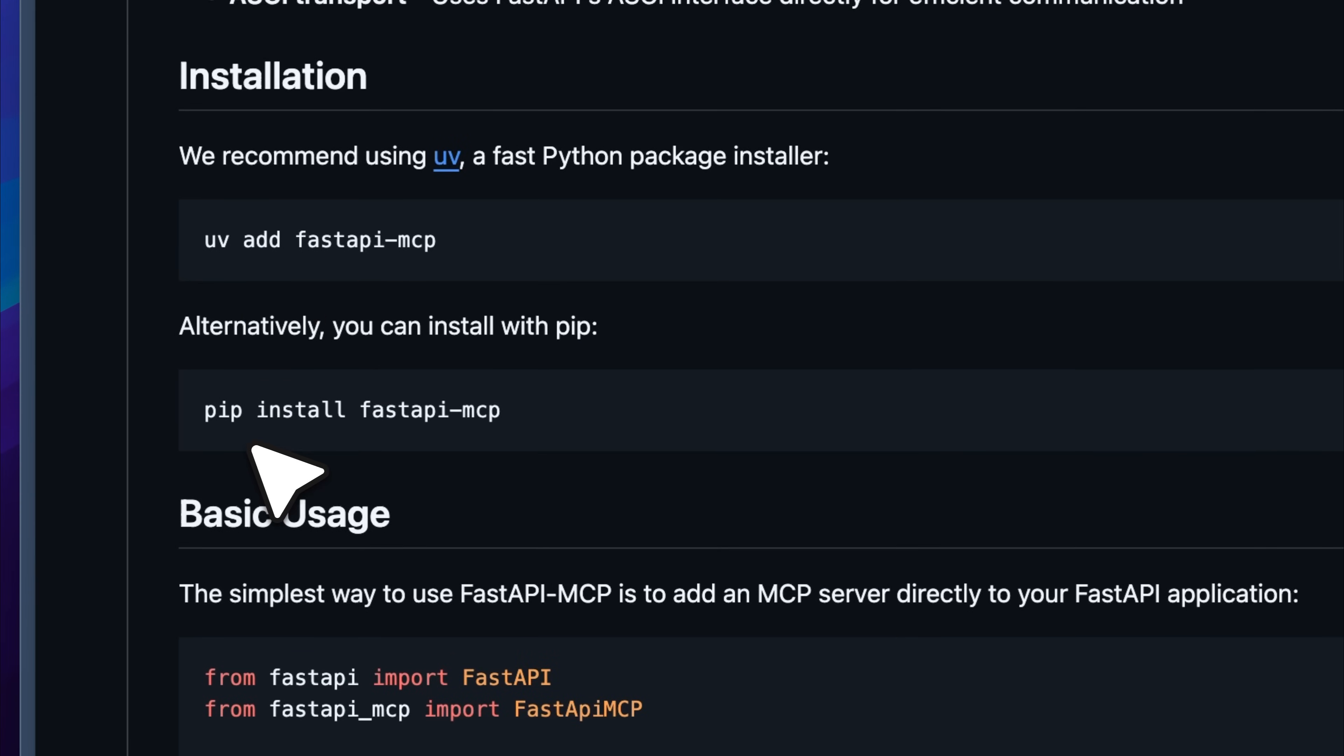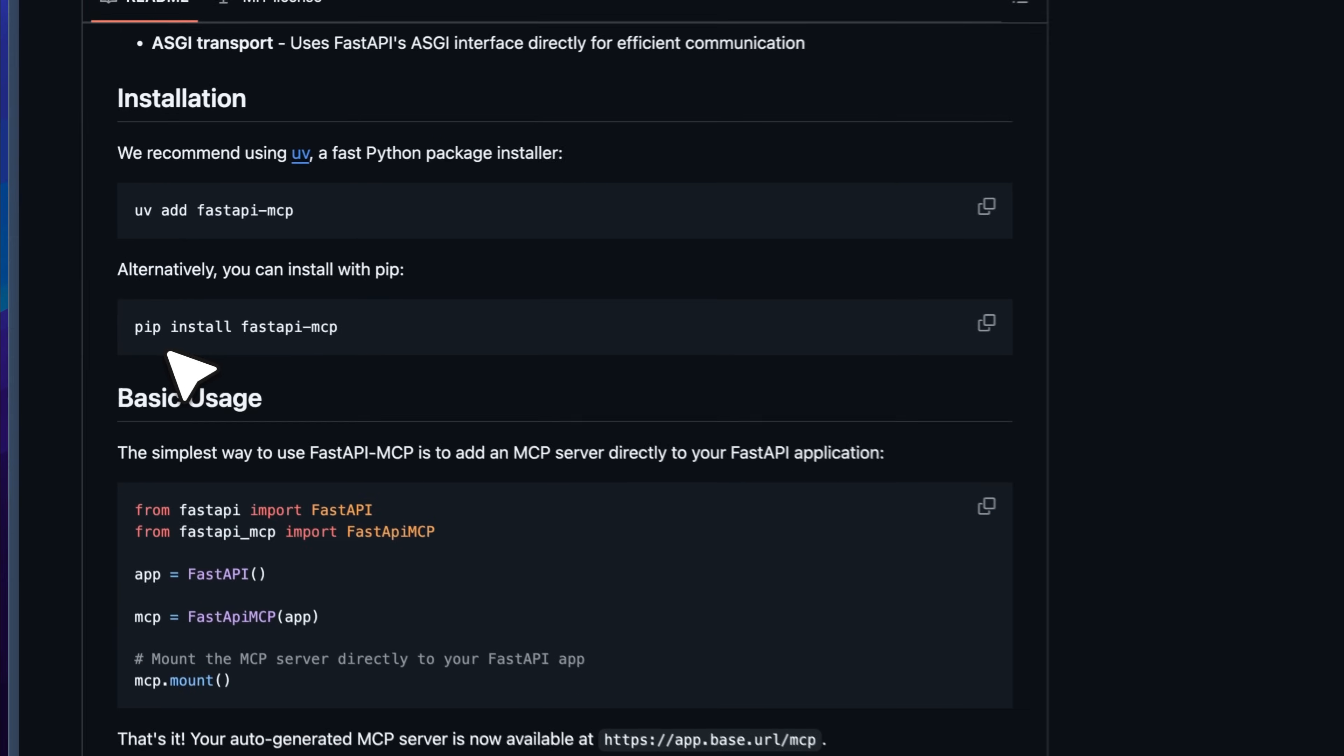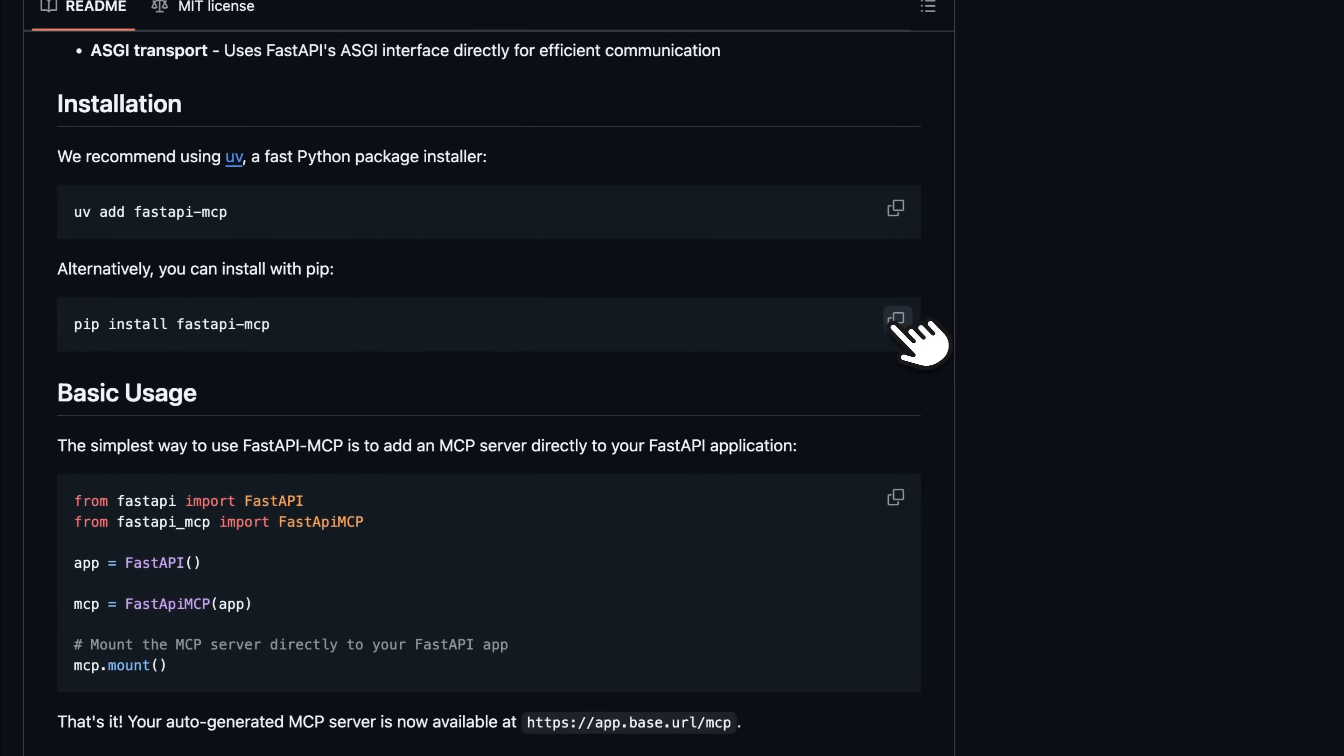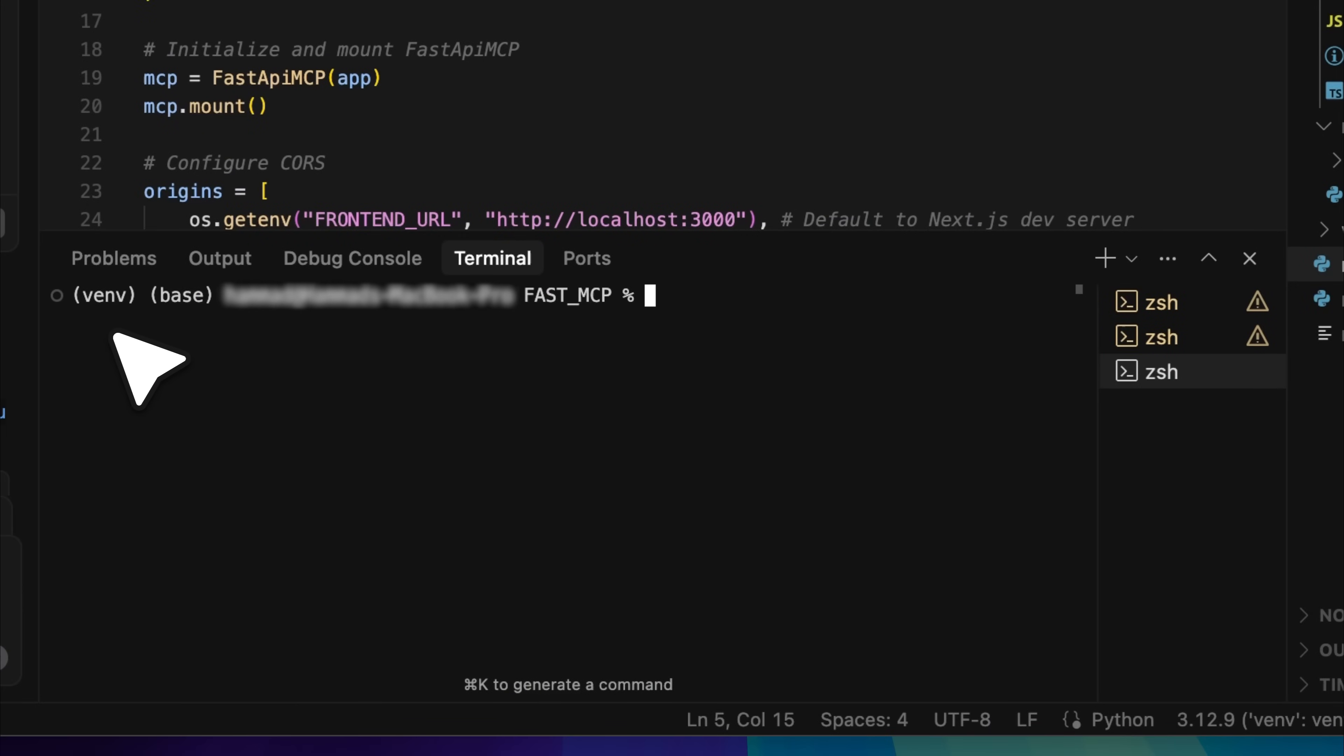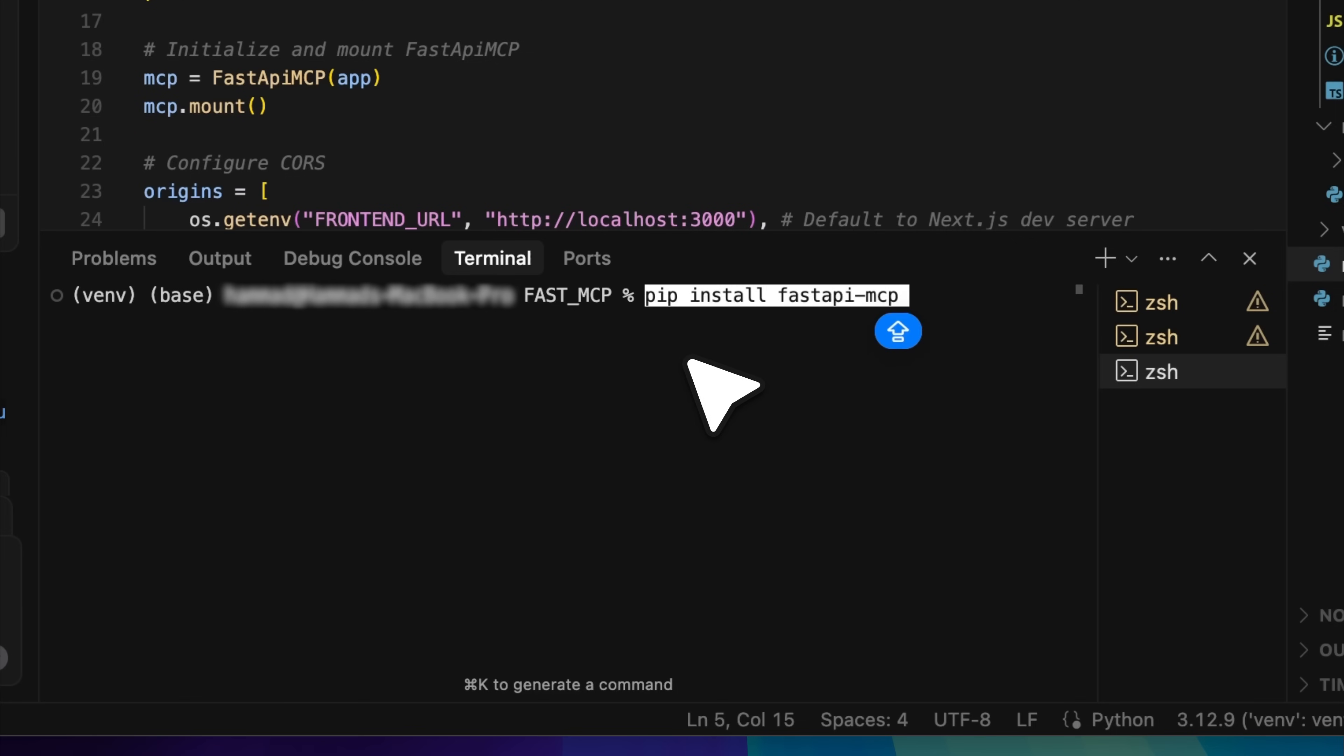I used PIP here. Just copy the install command, open a new terminal in Cursor, and make sure the virtual environment is active. You'll know it's active if the environment name shows on the terminal. Now, paste the command and install the FastAPI MCP library.